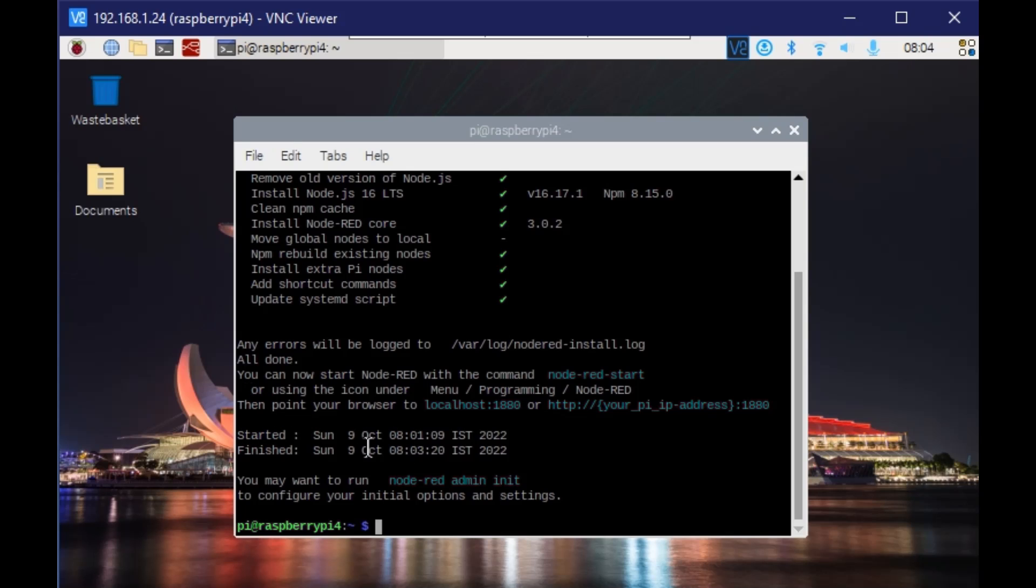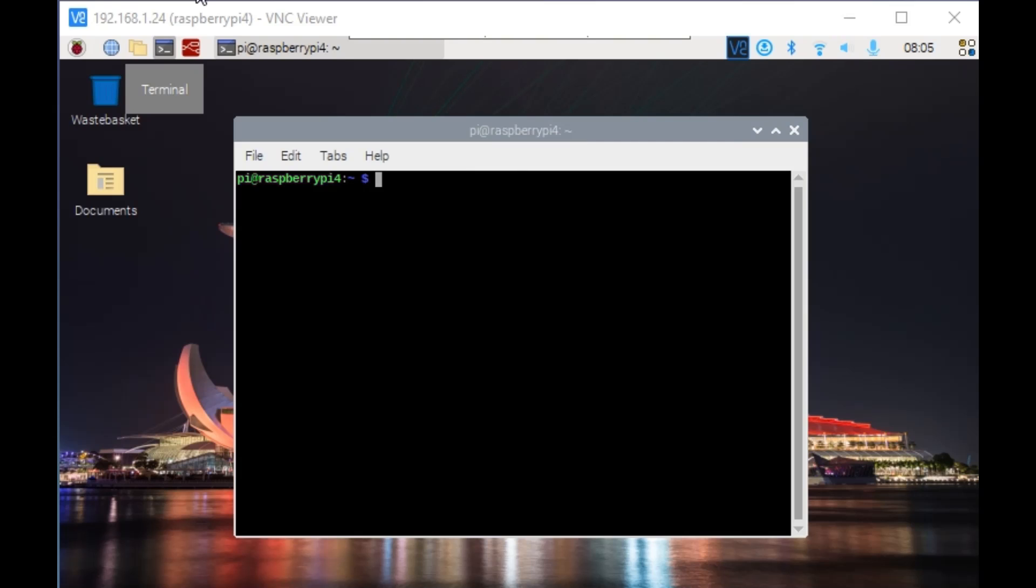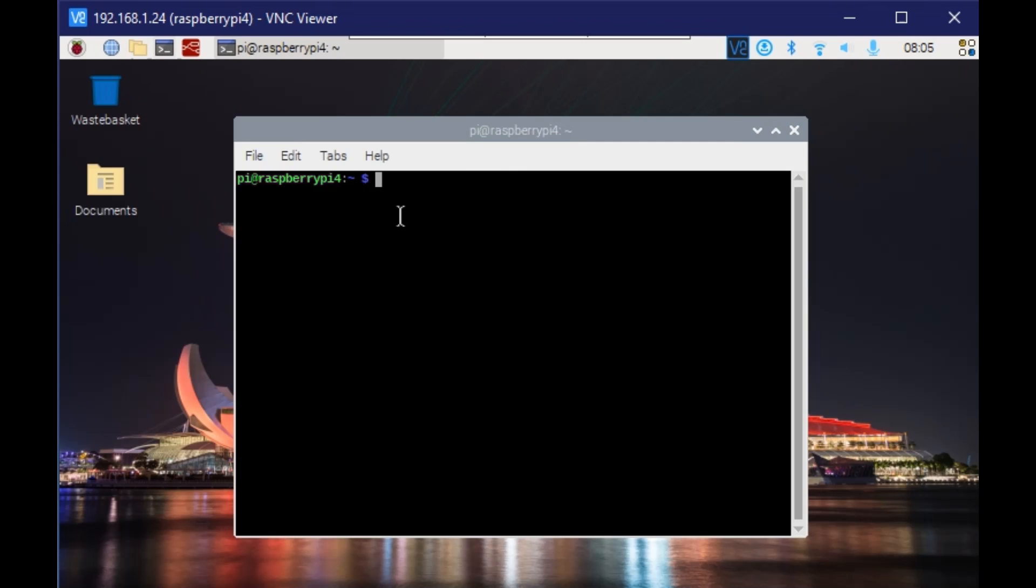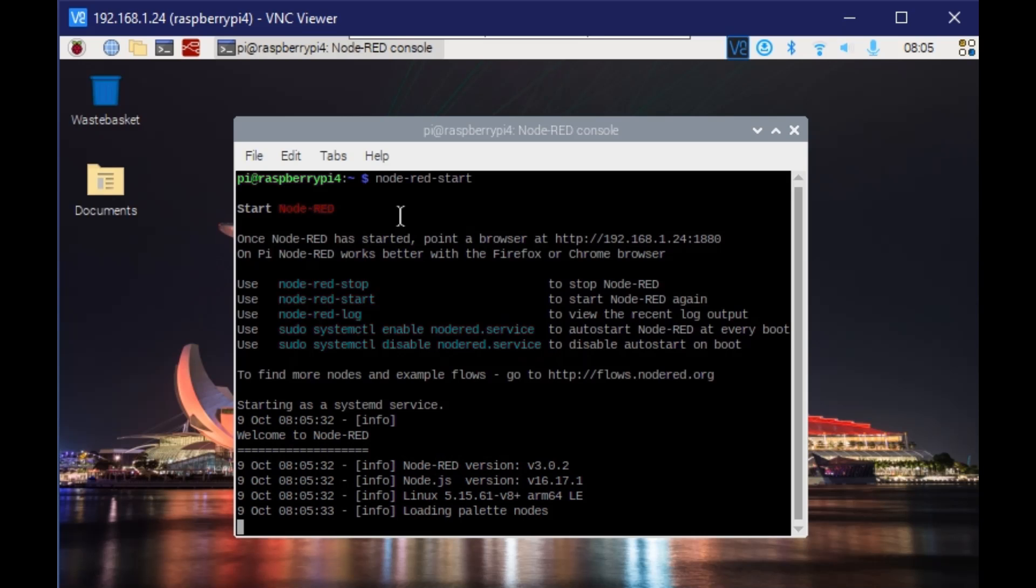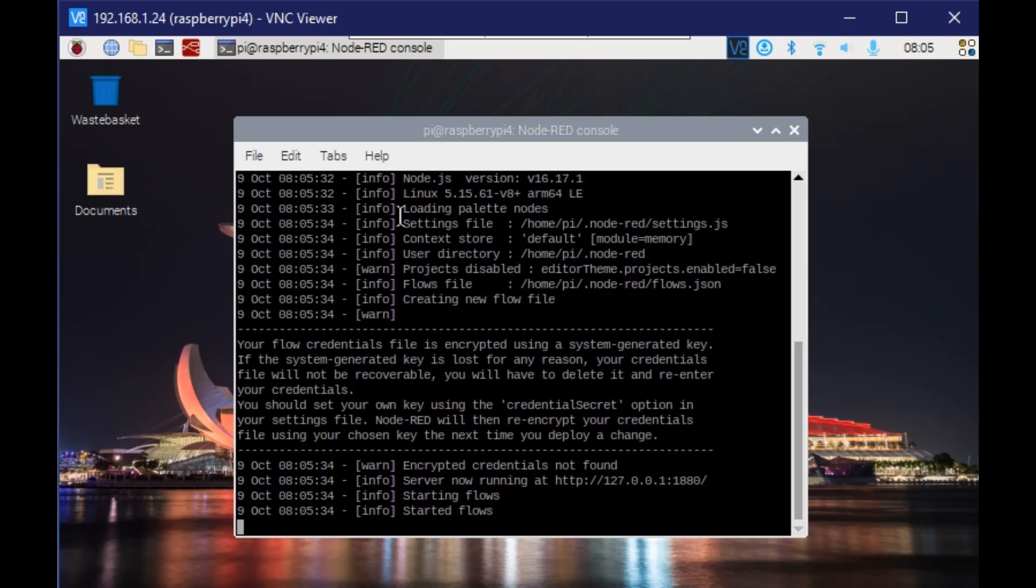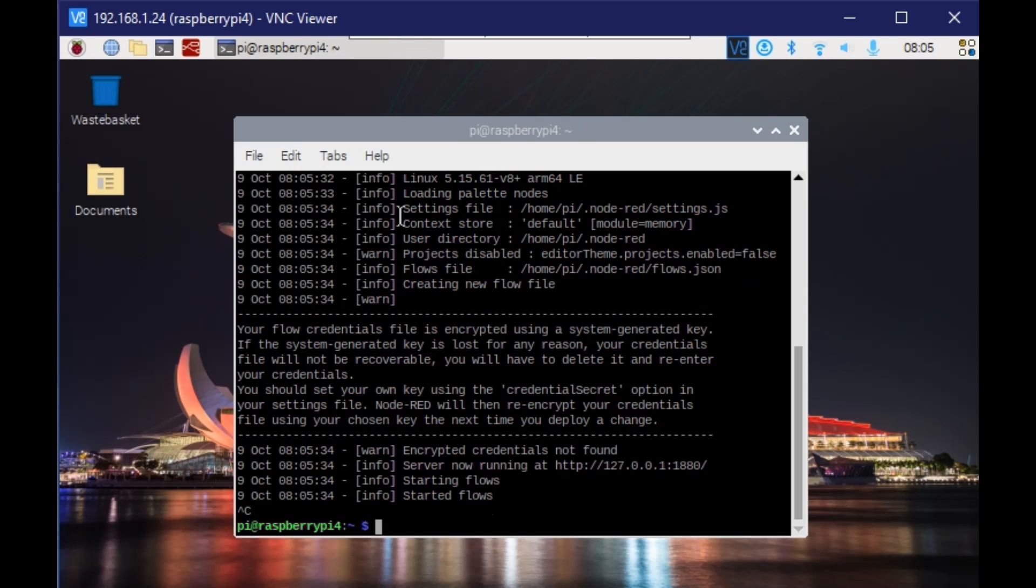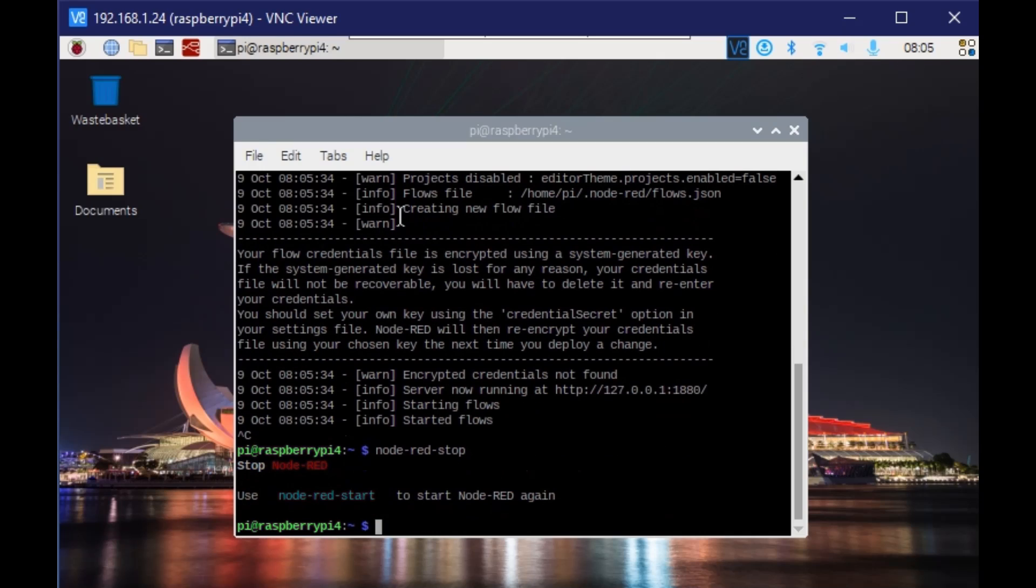The service is already started, so we can run the admin mode and configure whatever is required. Now we'll see how you can restart or stop the Node-RED service. For that, it's simple - just enter the command. It will start and run. Even if we press Ctrl+C or close this terminal, it will not stop running. To stop it, you need to use the command and provide the stop command.